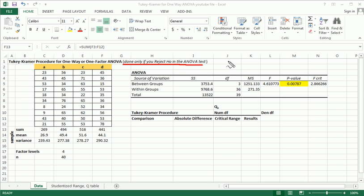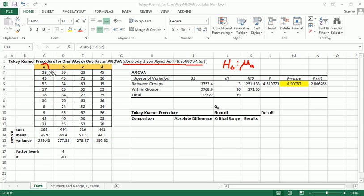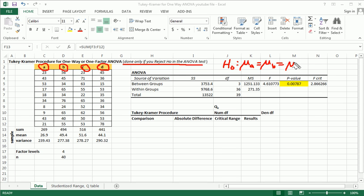And remember quickly what the one-way ANOVA null hypothesis was. It was that the first mean, in this case I have, if you've noticed, I have four groups, four populations. So it's going to be mu A is equal to mu B is equal to mu C is equal to mu D.